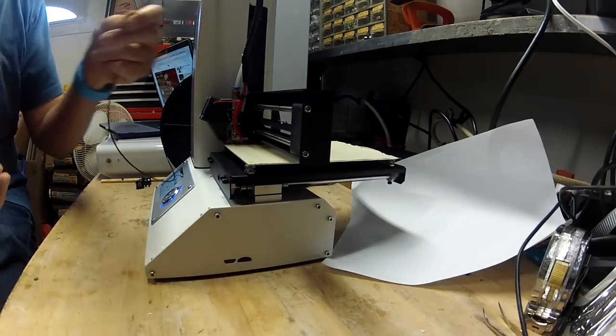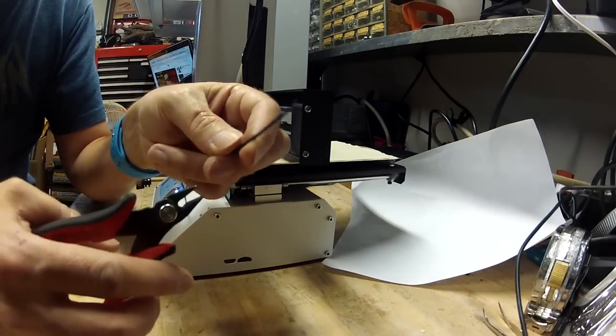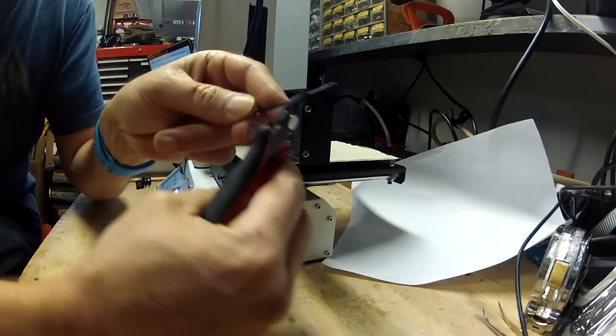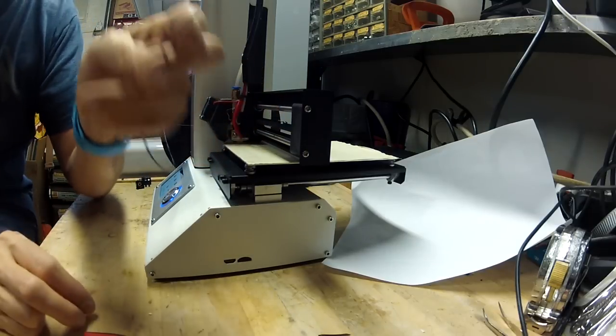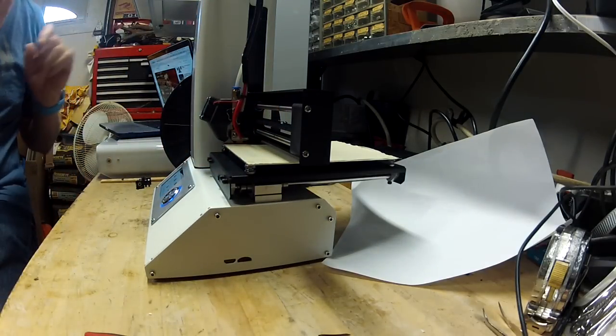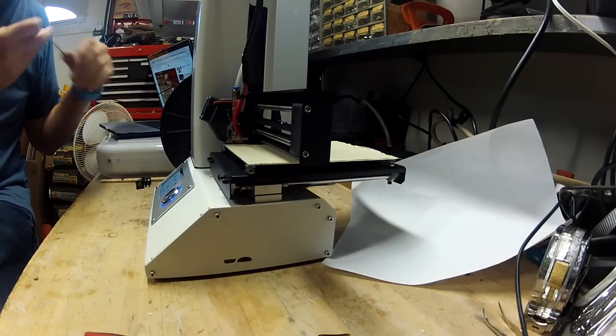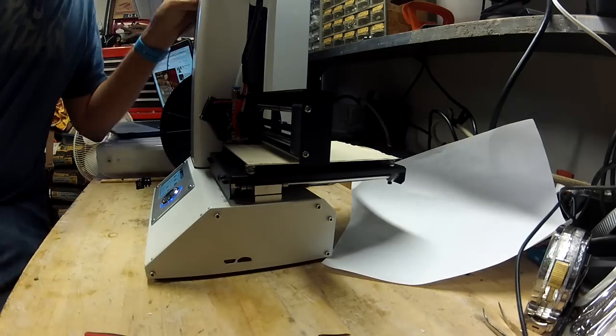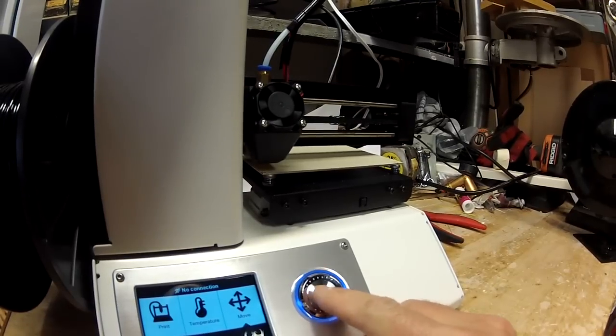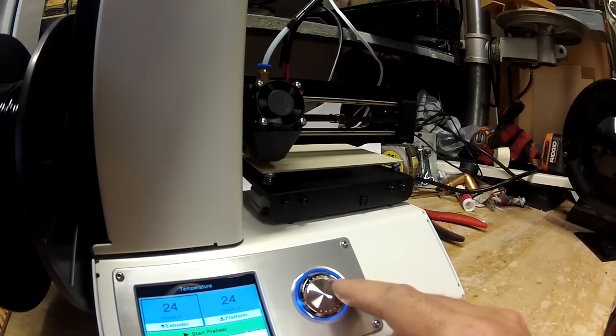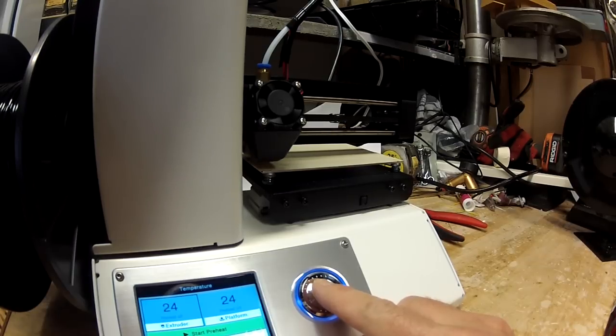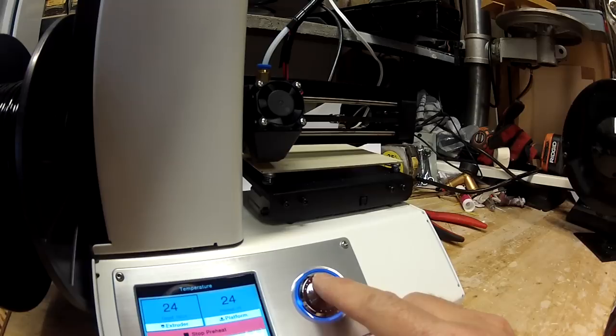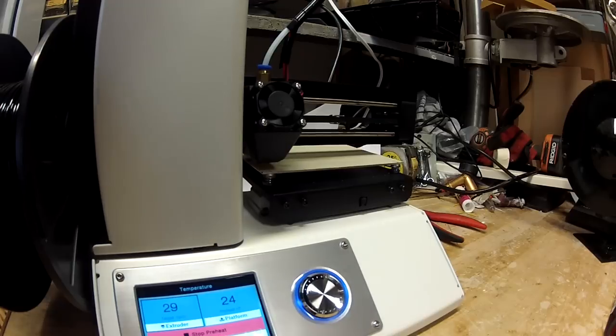Load up the filament, actually put the filament into the extruder. One of the things that they recommend is that you cut your filament on an angle like that forming a point. I think that's so that it's easier to thread in rather than pushing at it with a blunt end. Here I'm setting the temperature of the hot end. I'm going to warm it up so that I can just manually force some filament through and make sure that everything's working in the hot end.